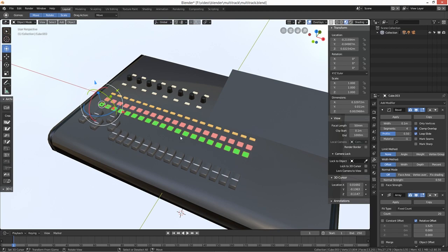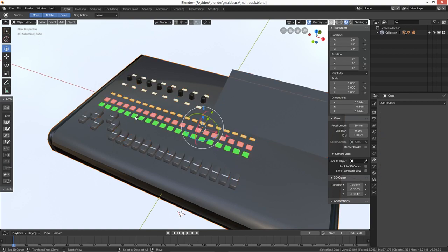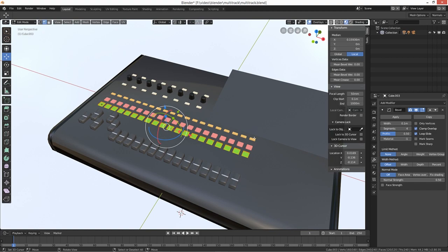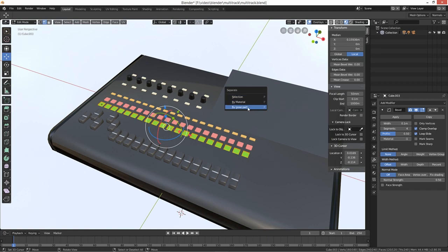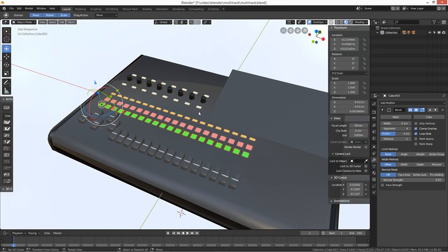As you can see, this little lot is all joined together. So what we need to do is go to the modifier with our array and just click Apply. Then we need to go into edit mode, select everything, select P to separate, and then click 'By Loose Parts'. Then hopefully if we go back into object mode we should just be able to select each one individually.